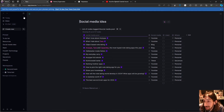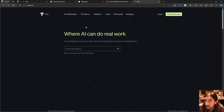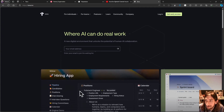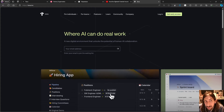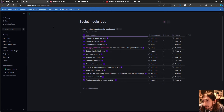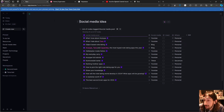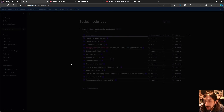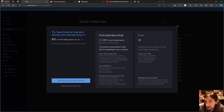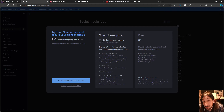The last and probably most exciting update is Tana's new pricing plan. They have made some changes, and their tagline now reads 'where AI can do real work,' so Tana is working toward becoming an AI platform. They have released their pricing plan and we are going to take a look at it.